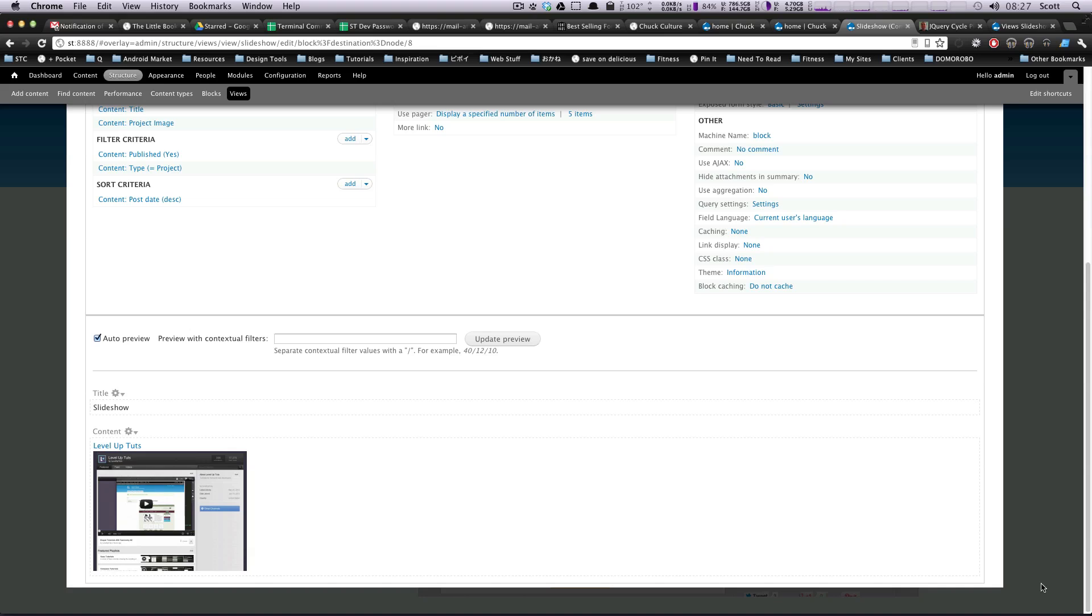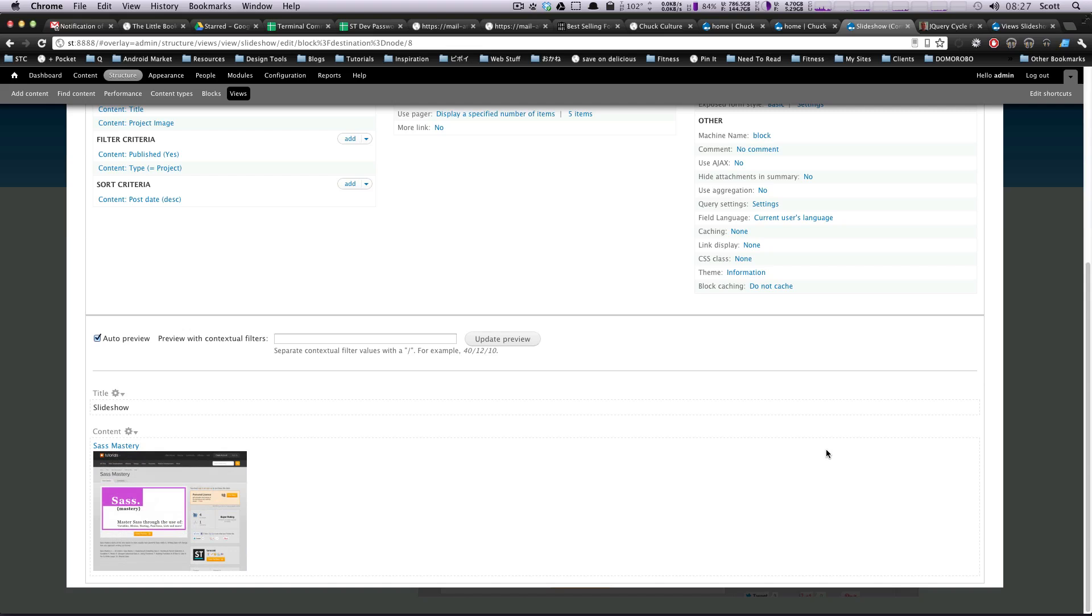Hey, what's up? This is Scott with Level Up Tuts, and today I'm going to show you how to configure your jQuery slider and make it a little bit more interesting than what we had before.